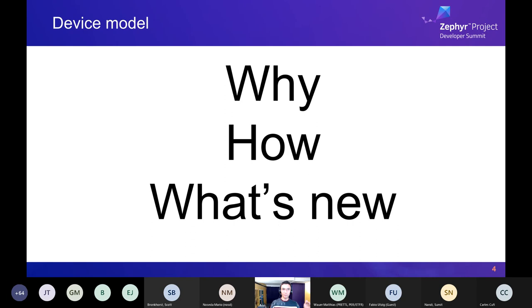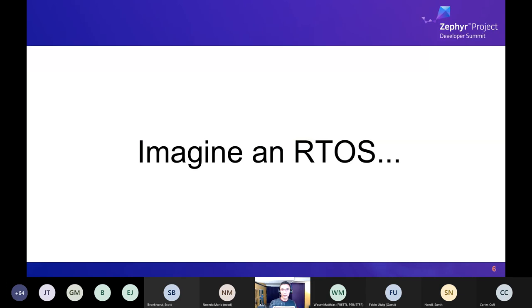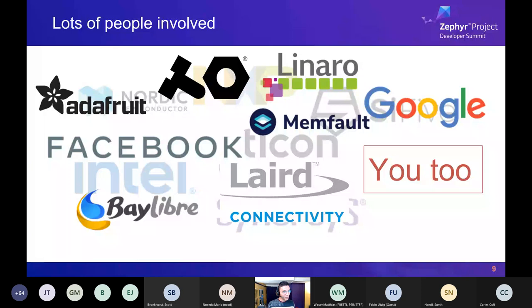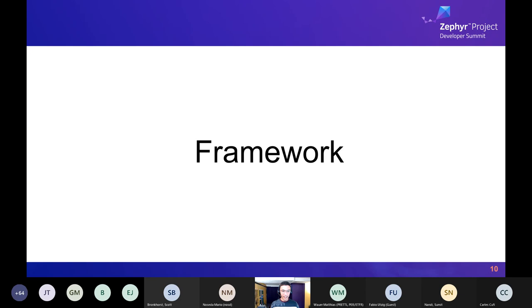Why should we have a device model? You wake up one day and say, hey, what if we made an RTOS? Not just a kernel — you want SoC peripheral drivers, sensor drivers, a networking stack, Bluetooth, file systems, pre-built toolchains — everything. That's what Zephyr is trying to be. There are a lot of people involved, lots of hardware, lots of software, lots of companies. If we weren't disciplined about having a nice framework, this would not work.